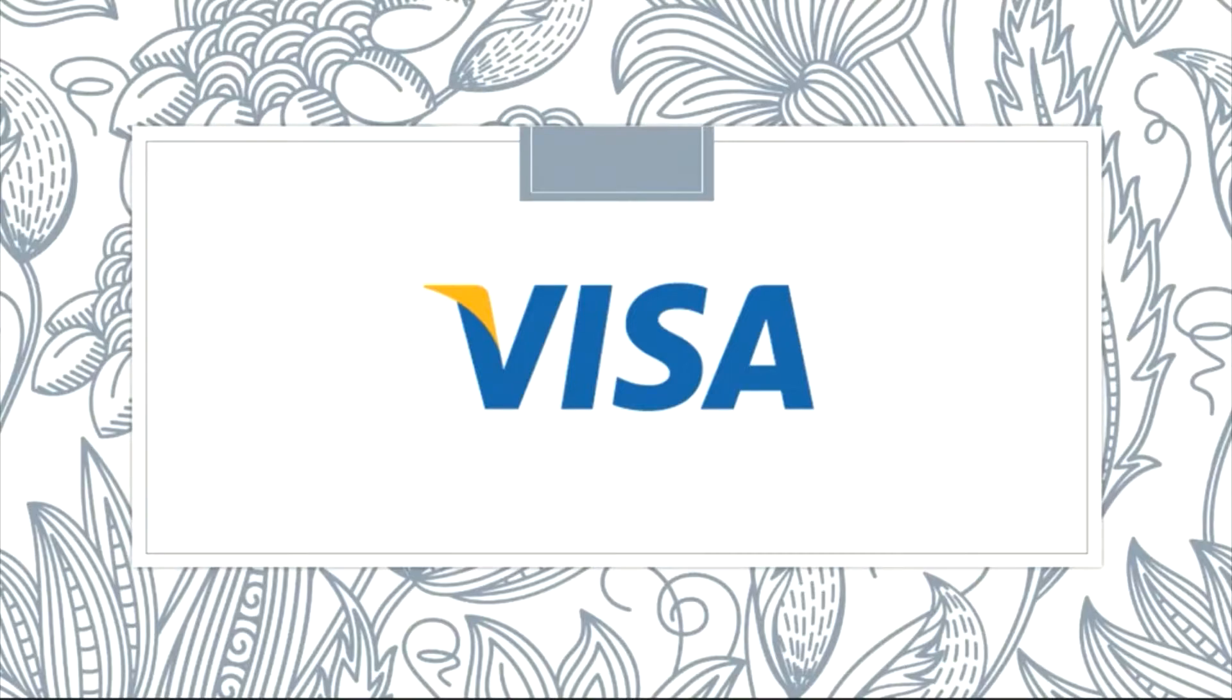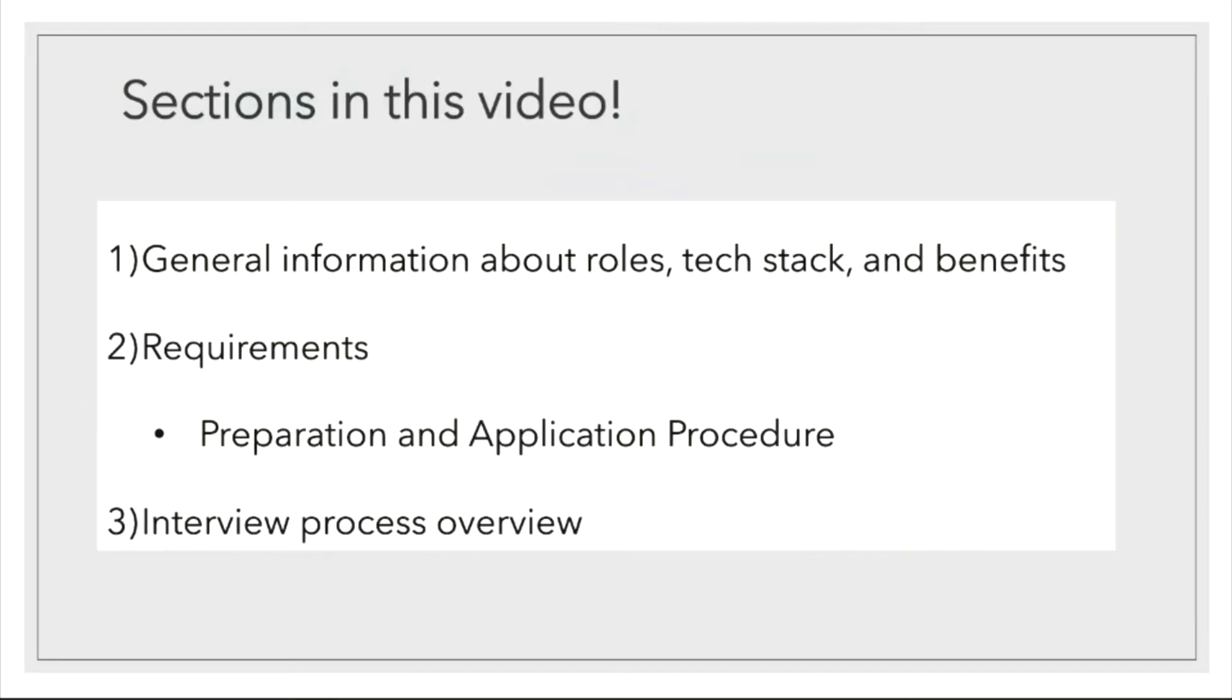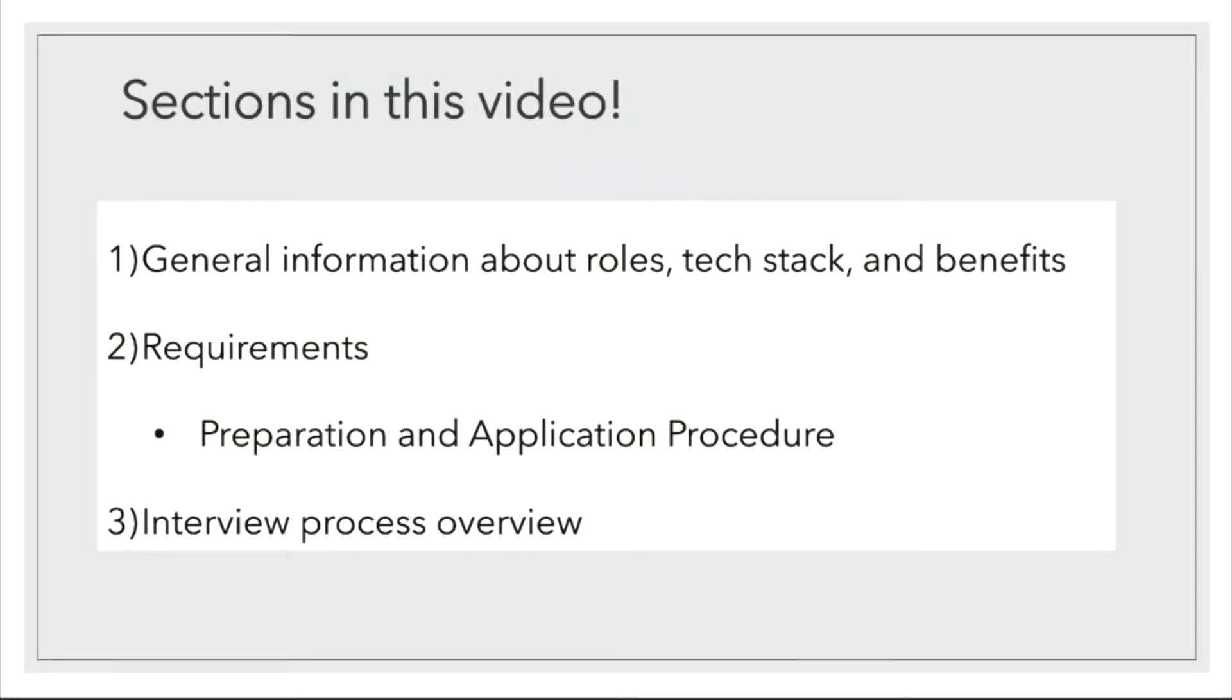It's a pleasure. So as usual, our discussion today will be divided into different sections. We will be discussing your experience, general info about the roles, tech stacks and benefits, then we'll move on to the preparation part and what application procedure you can expect when you're applying for Visa, and we'll also briefly discuss your interview experience. The timestamps would be in the description so feel free to jump to relevant sections.